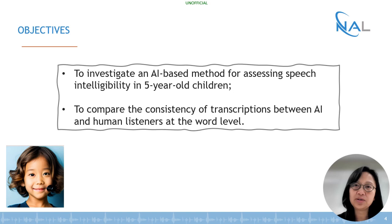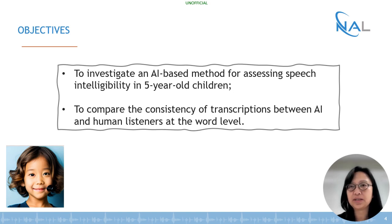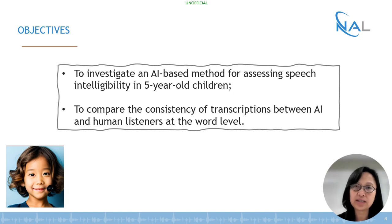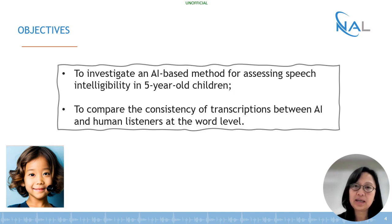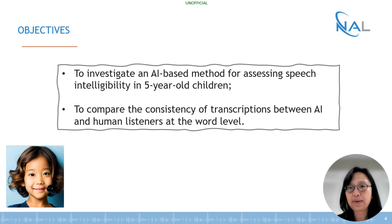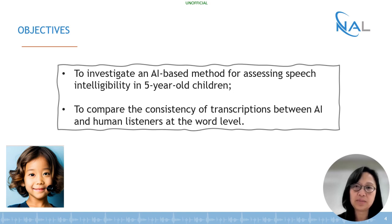There is a need to develop an alternative way to measure children's speech intelligibility in a reliable, objective, and efficient way. This study aims to investigate an AI-based method for assessing children's speech intelligibility and to compare the consistency of transcriptions between AI and human listeners at the word level.